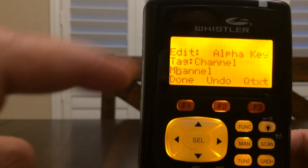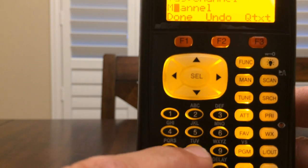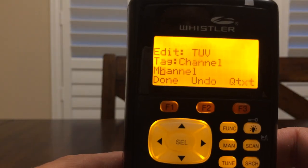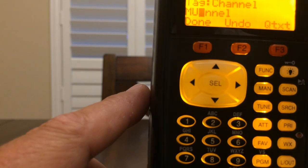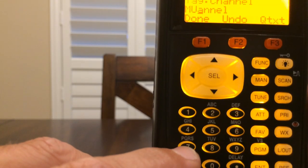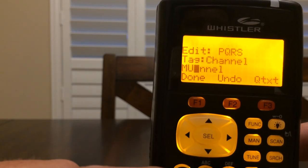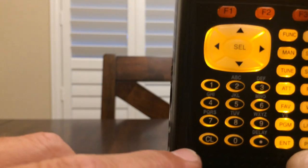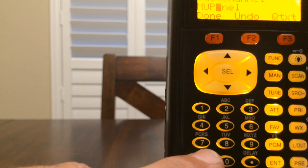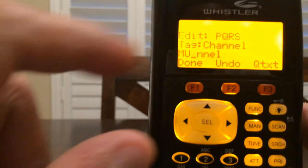Now I'm going to use the letter U. T-U-V is on key 8, so I press 8. T-U-V shows up. I want U, which is in the second spot, so I press 2. Now I have M-U. Next I need the letter R, which is on key 7 — P-Q-R-S. I press 7 and P-Q-R-S pops up. P is the first character so I press 1 — but I made a mistake; I really wanted R. Very easily fixed: press CL to clear it. It goes back to the mistake. So I press 7 again for P-Q-R-S, and I want R, so I press 3. Now I have M-U-R.